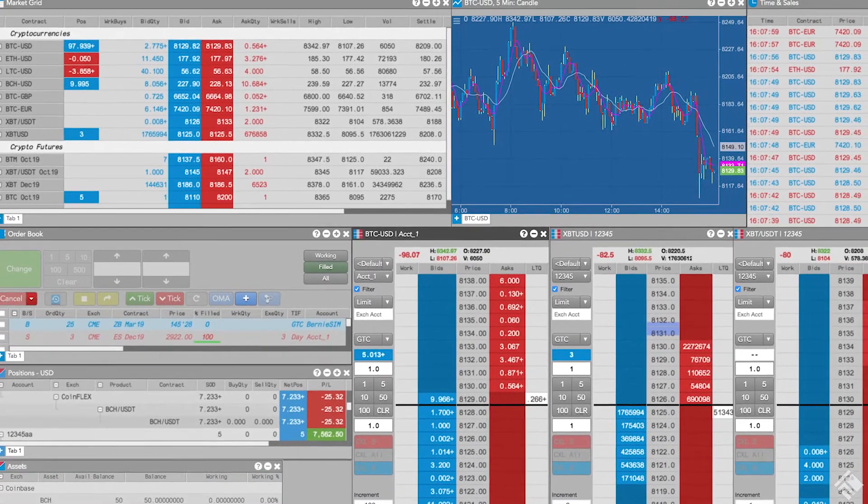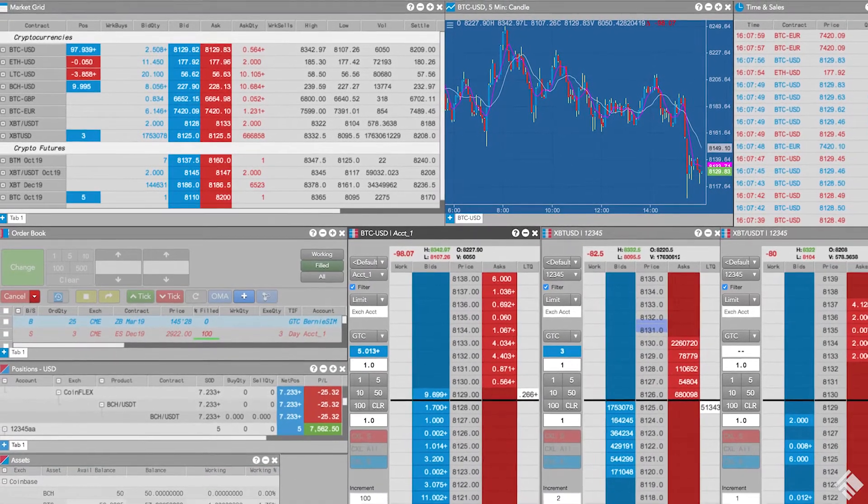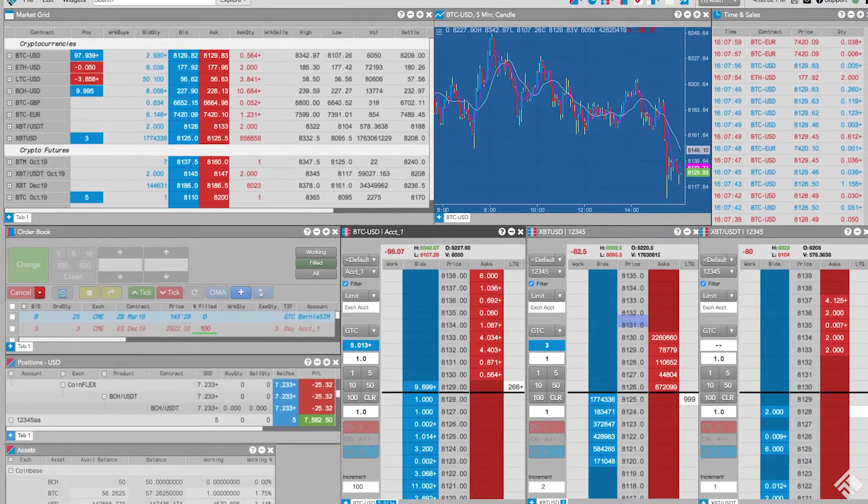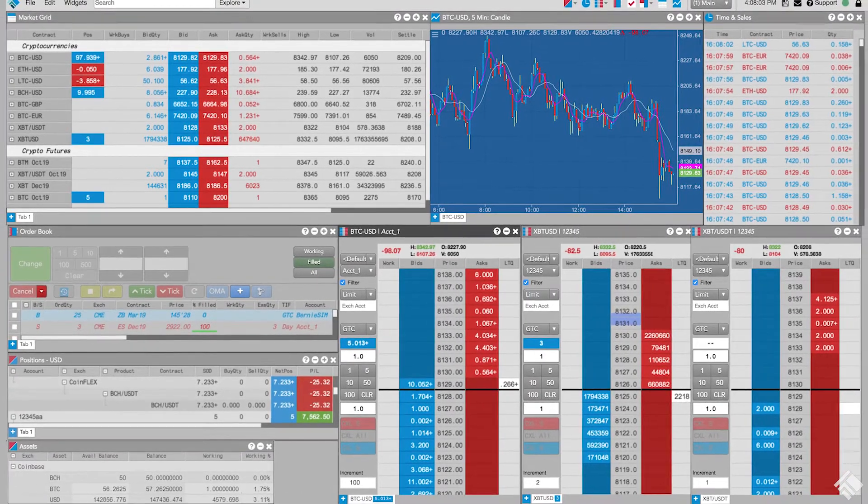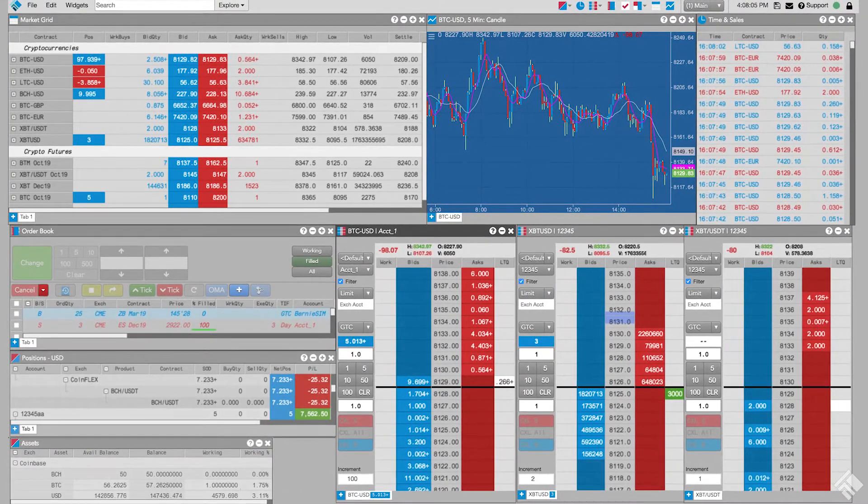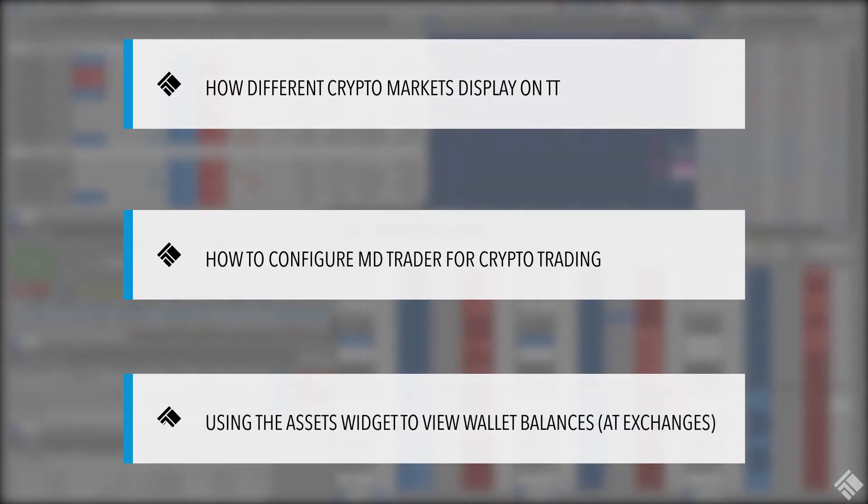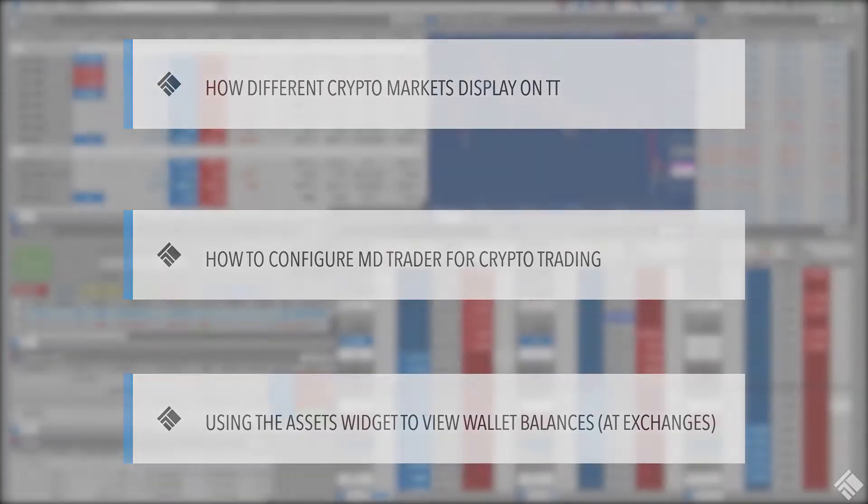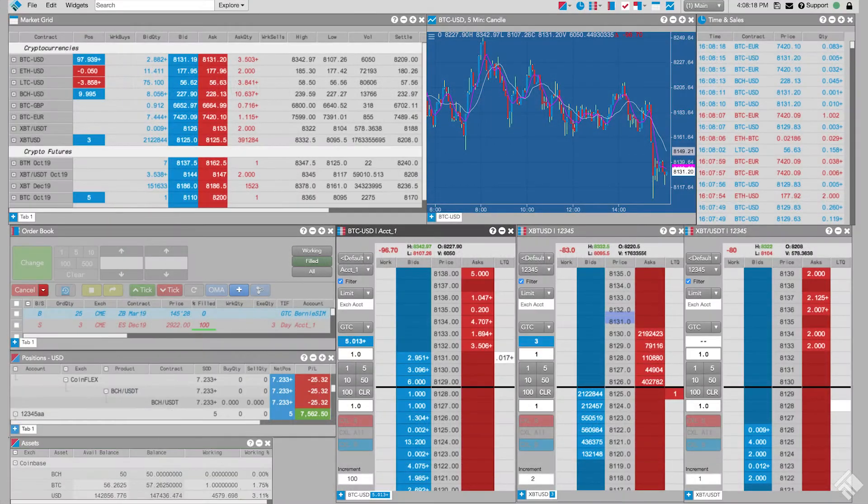In addition, we also have access to crypto futures markets, which provide us the opportunity to hedge trades in spot currencies. In this video, we'll show you how to trade cryptocurrencies on TT, including how different crypto markets display on TT, how to configure MDTrader for crypto trading, and using the assets widget to view wallet balances.